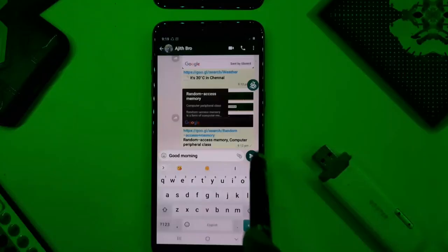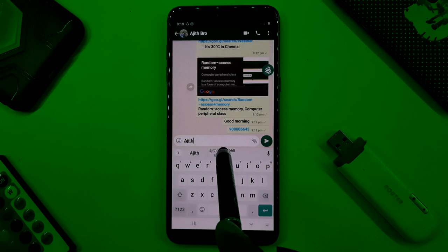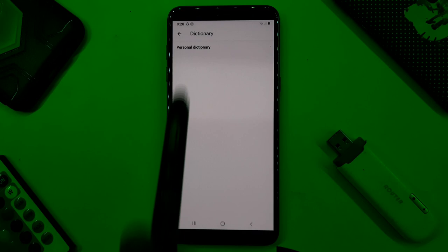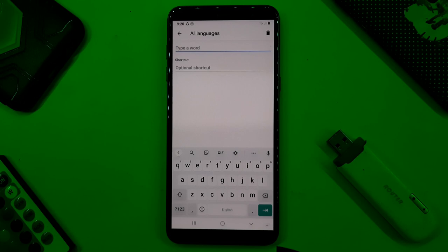You can save your phone number and email to the keyboard. Click on the keyboard settings, then click on the dictionary, personal dictionary, and all languages. Click the plus icon and then click on the shortcut. Type the word, email, or phone number and add a key.